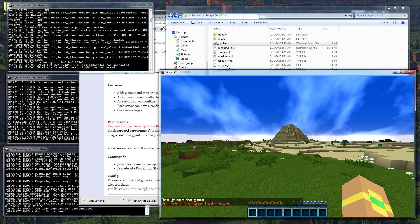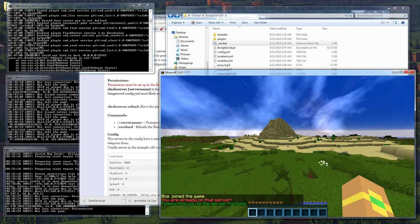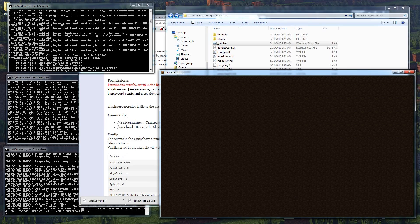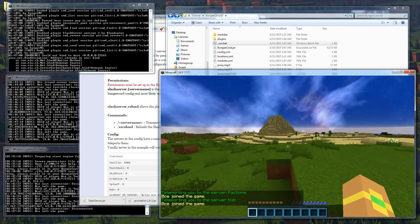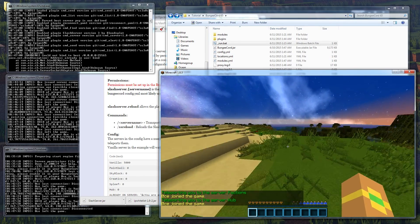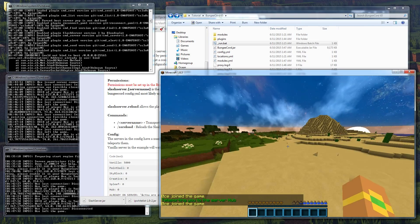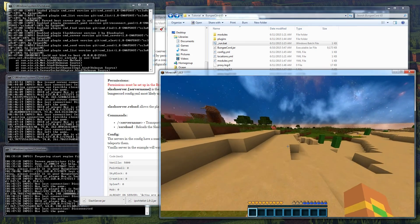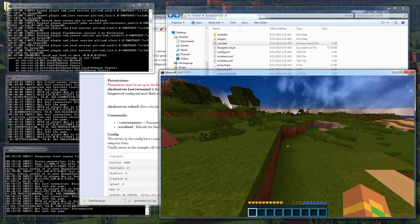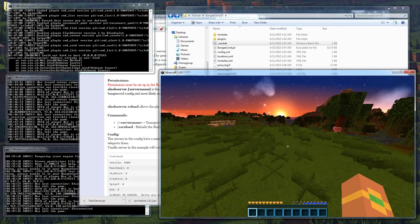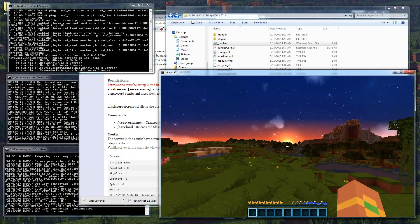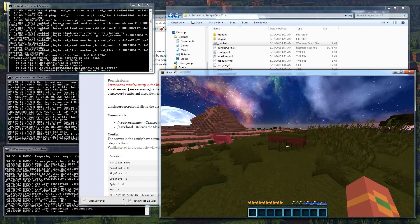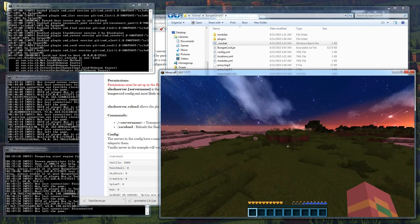We stop and run BungeeCord again, go back in, and we're popped into the hub. If we do /hub, it says 'you're already on the server.' Do /factions and it says 'teleporting you to server factions' and you can see it takes three seconds. Now we're on factions. Pop back to hub and it's instant because we haven't set a time limit on that. That's how you add plugins and set up permissions and groups. If you have any questions leave a comment below. I have a few more BungeeCord related videos planned - economy related and ban related - so stay tuned. See you in the next video!